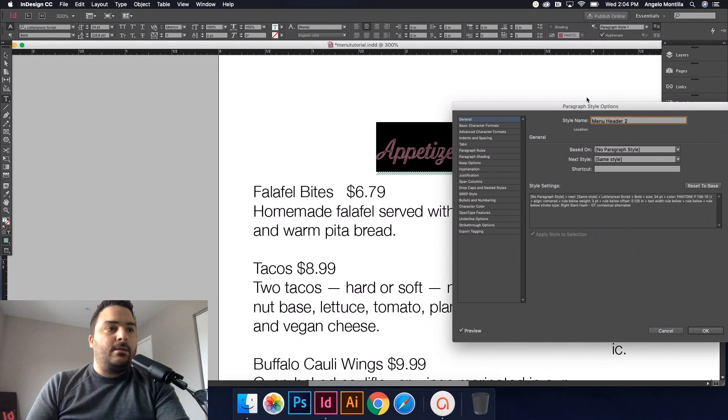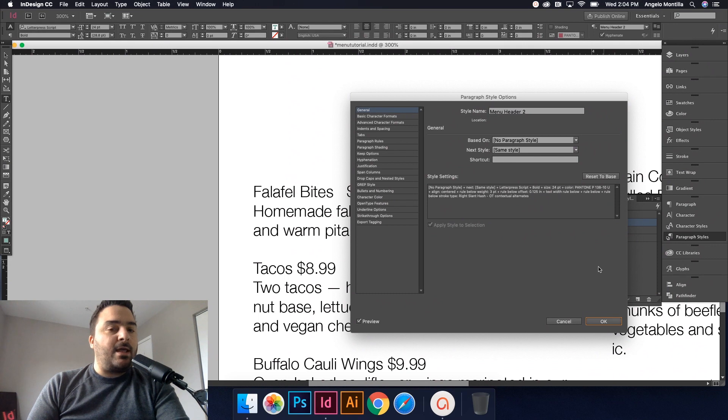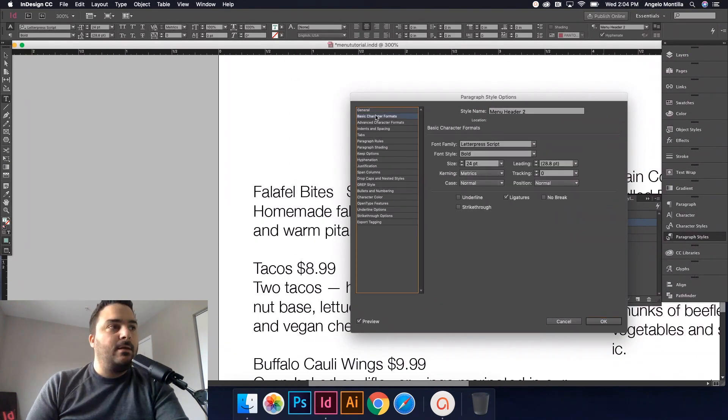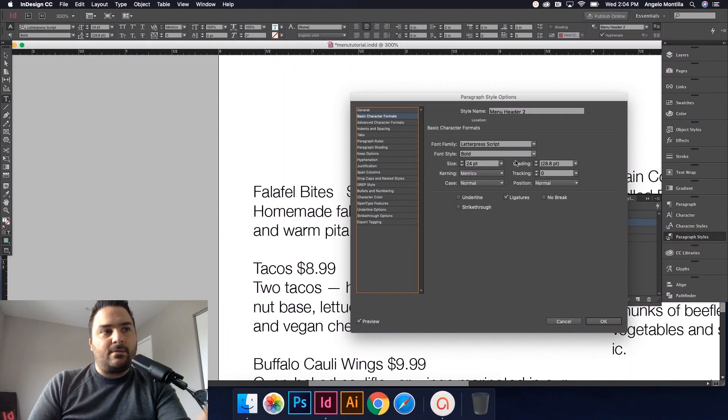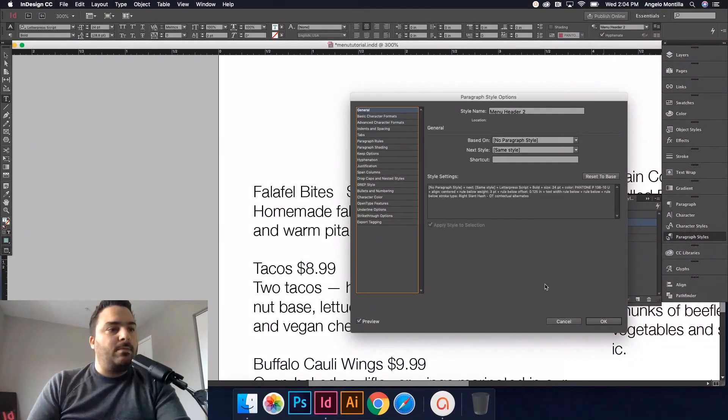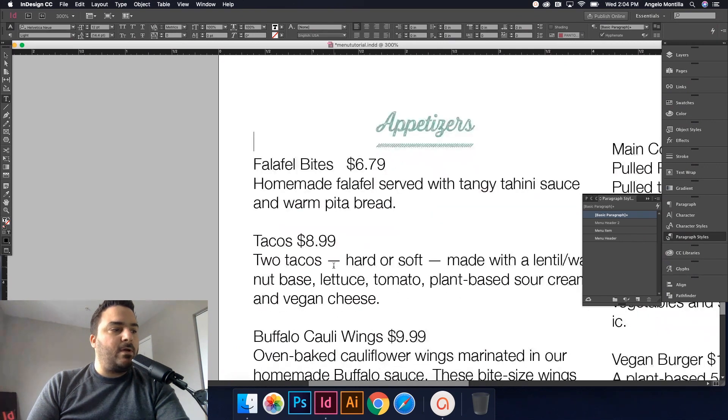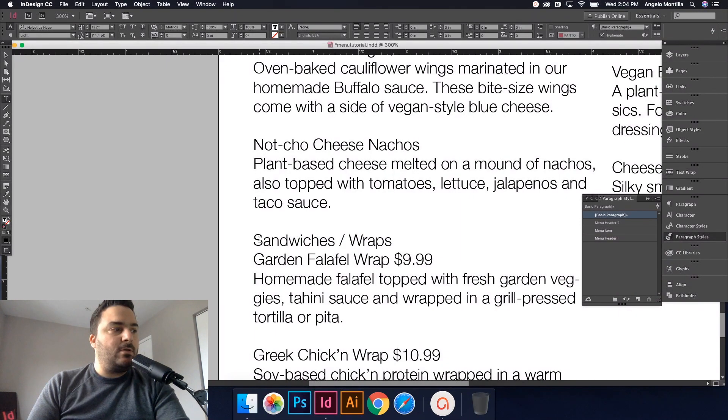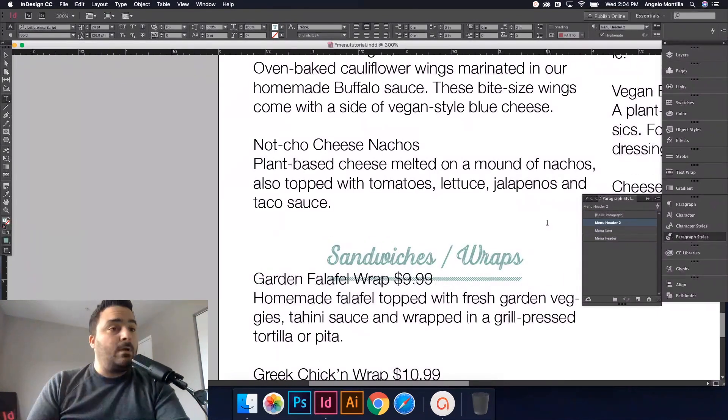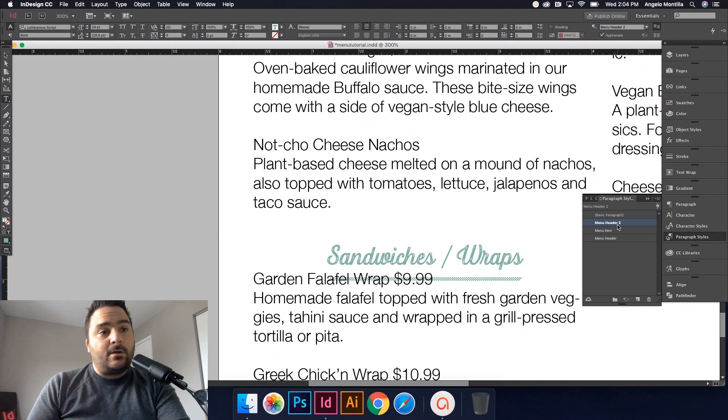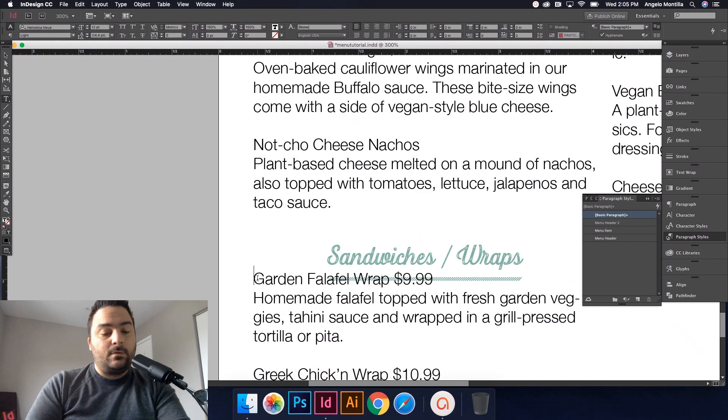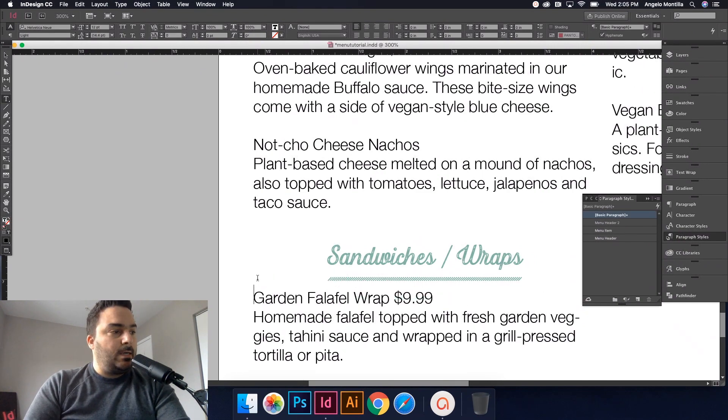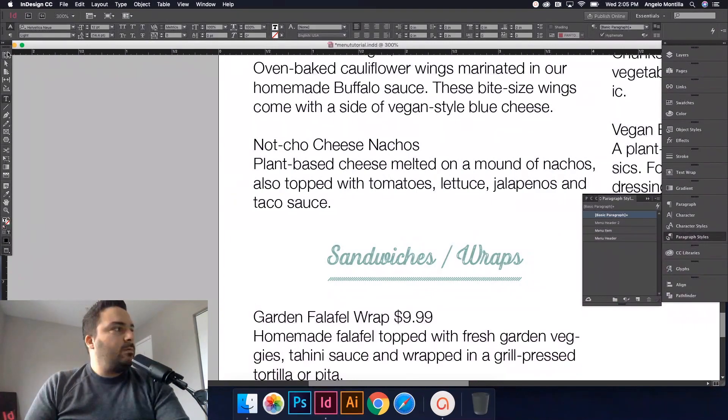Okay, and that would be it. So I'm going to hit okay. If at any point you need to change any part of that for formatting, this is a good way to do it. You would just double click that and go to Basic Character Formats—you can change the typeface, the size, the leading, all that. But I'm okay with where we're at. So that's it. There it is: Menu Header 2. So if I go down to Sandwiches and Wraps, you can just put your cursor there and then hit Menu Header 2, and there it is. So I would just have to do a return or a soft return.